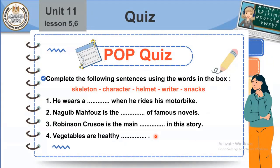Let's solve the book quiz on the words we have seen. Complete the following sentences using the words in the box: skeleton, character, helmet, rider, snakes. He wears a helmet when he rides his motorbike. Naguib Mahfouz is the writer of famous novels. Robinson Crusoe is the main character in this story. Vegetables are healthy snacks.